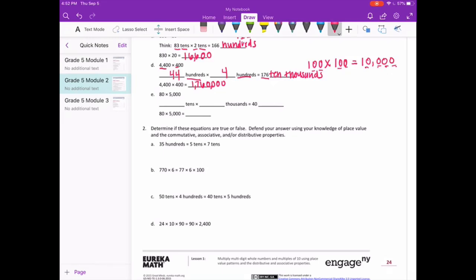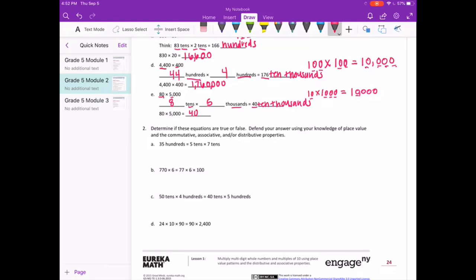80 times 5,000. 80 is eight tens, and 5,000 is five thousands. Eight times five is 40, so 10 times 1,000 gives us four zeros, meaning 40 ten-thousands. That ends up being 400,000.